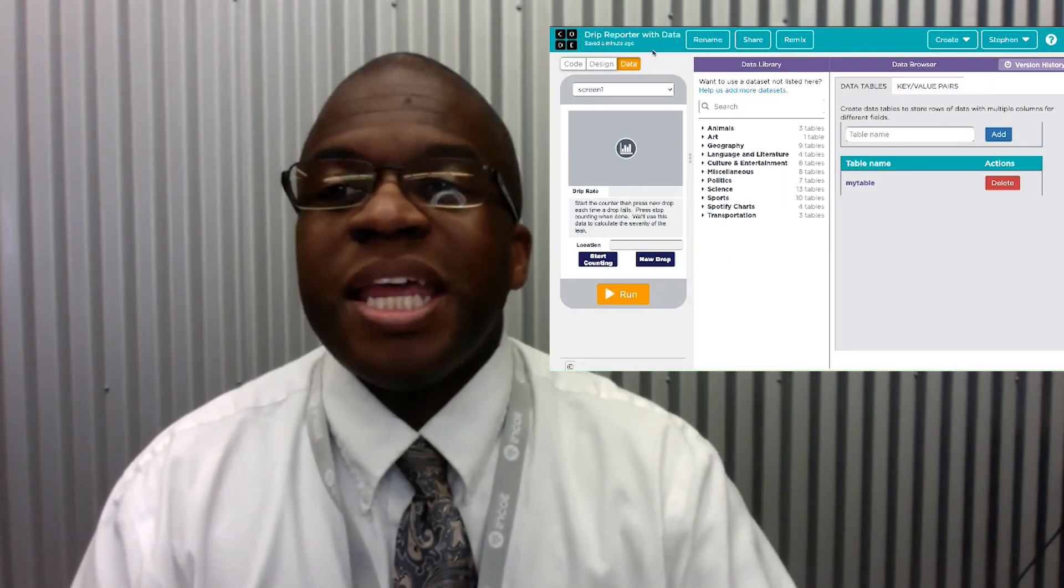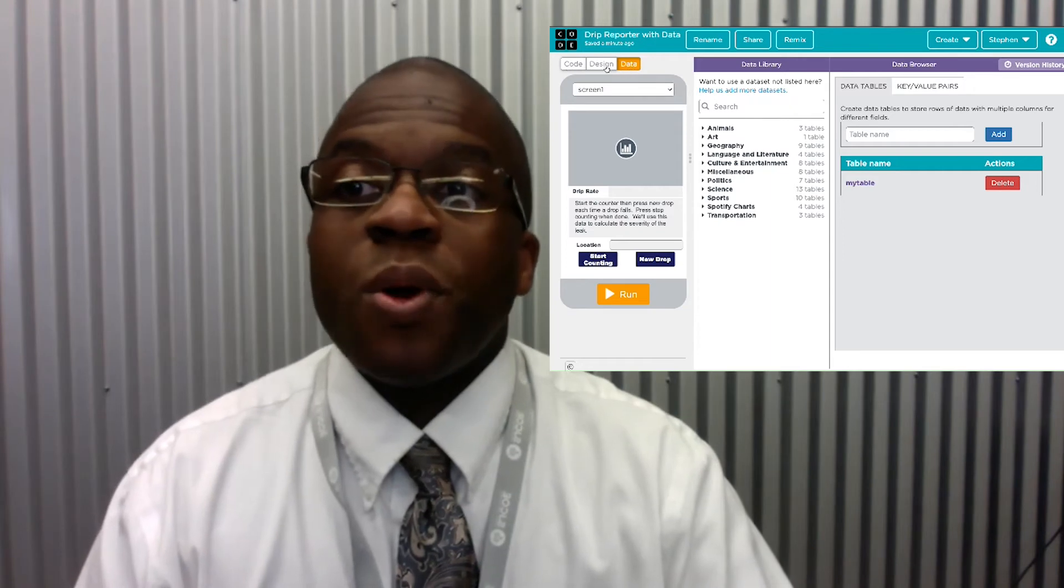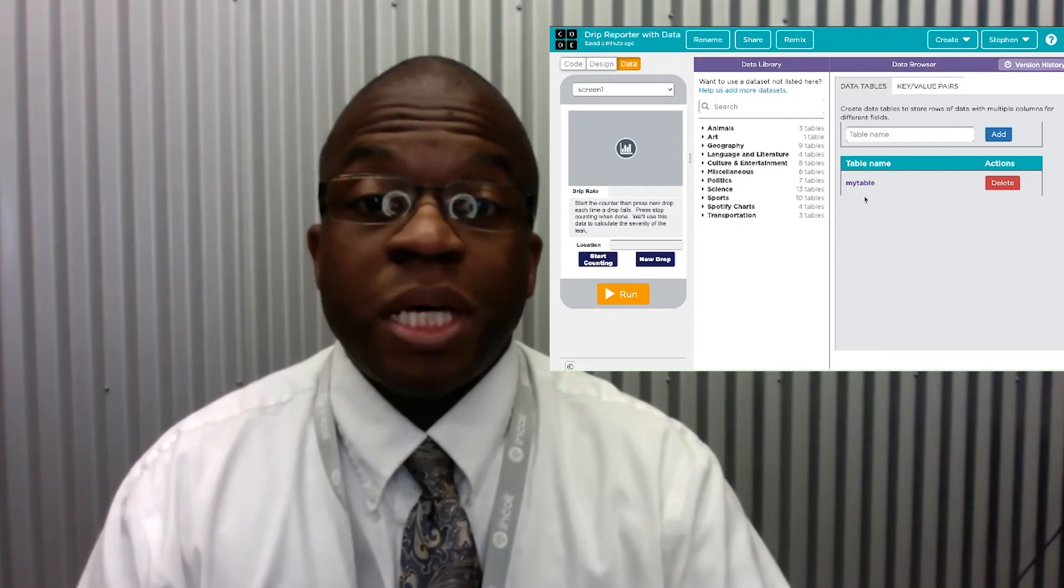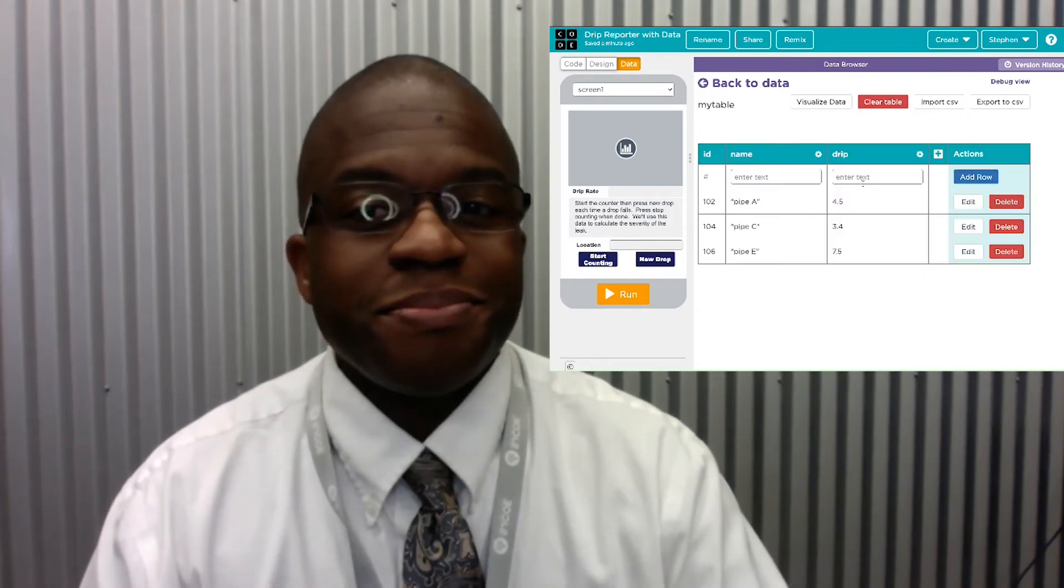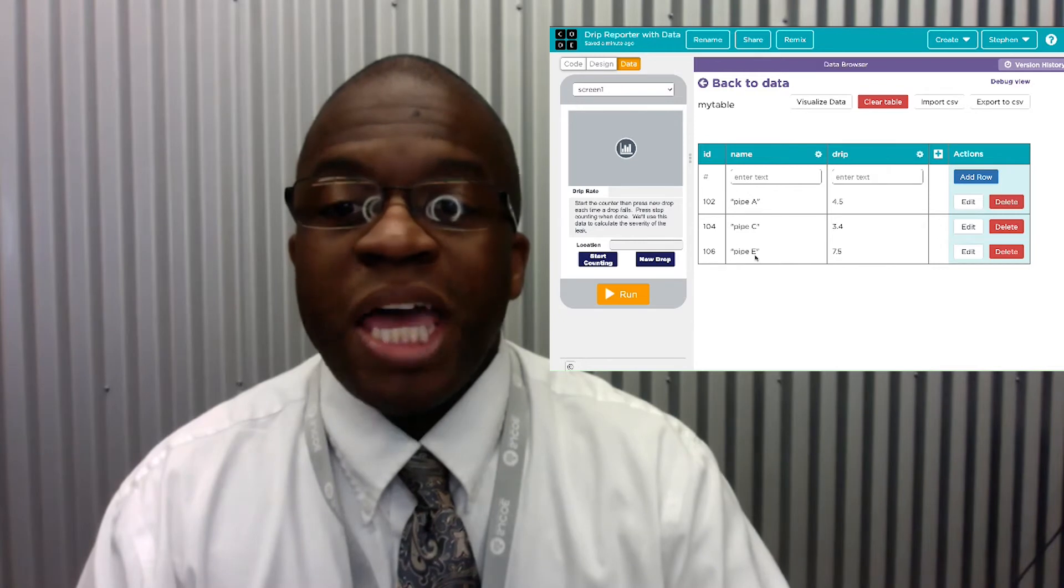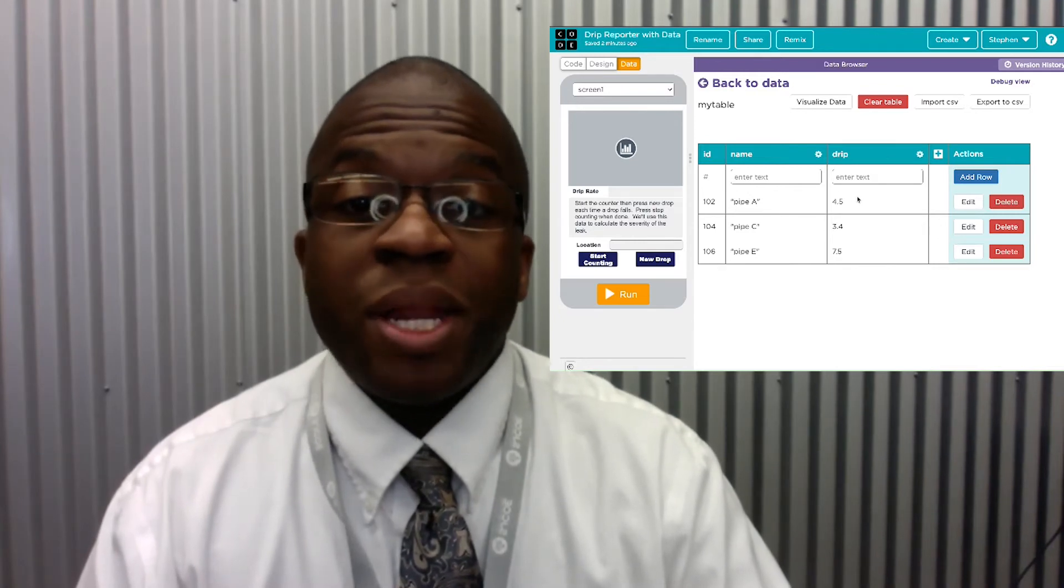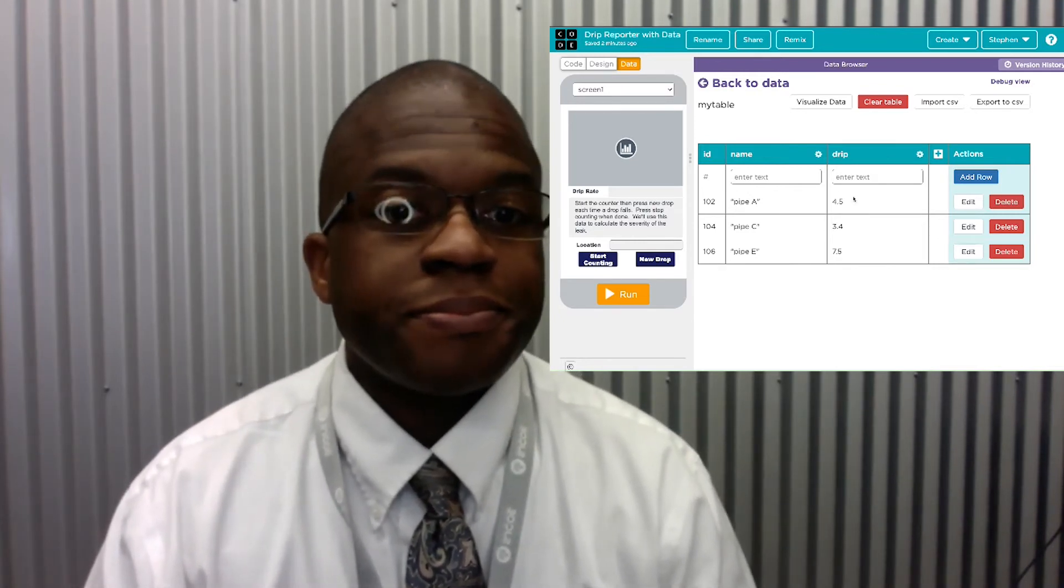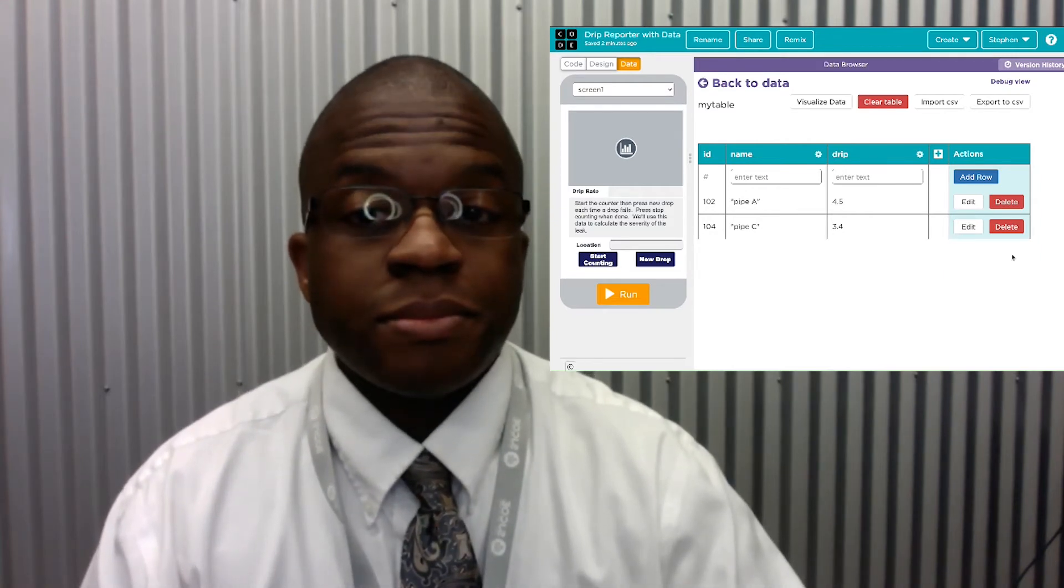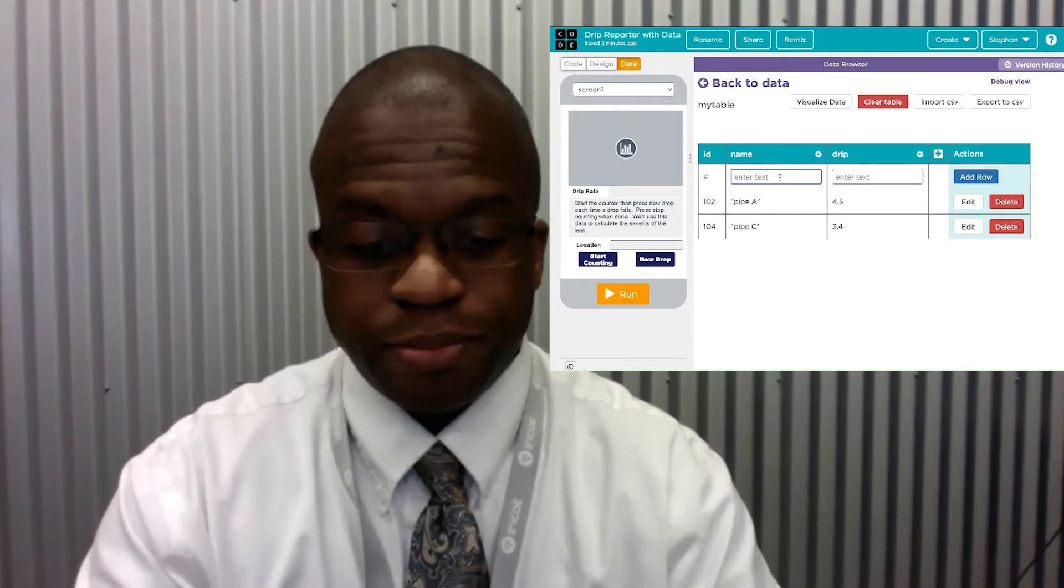Now, I can get to the data tables by going to the Data tab here and then looking at my table. Mine is just named My Table. Notice I have several pipes and data about how quickly they've been dripping. I can delete a record or I can add one.